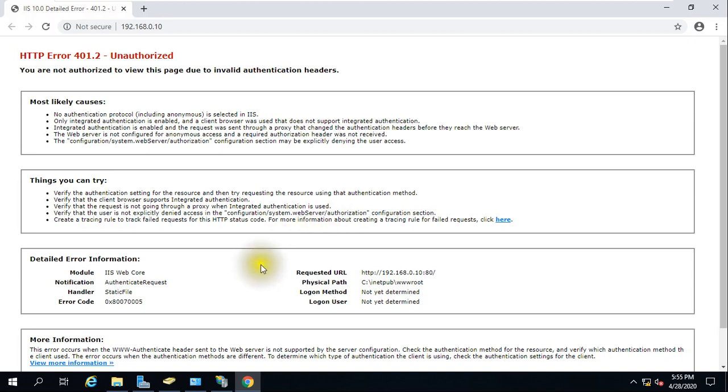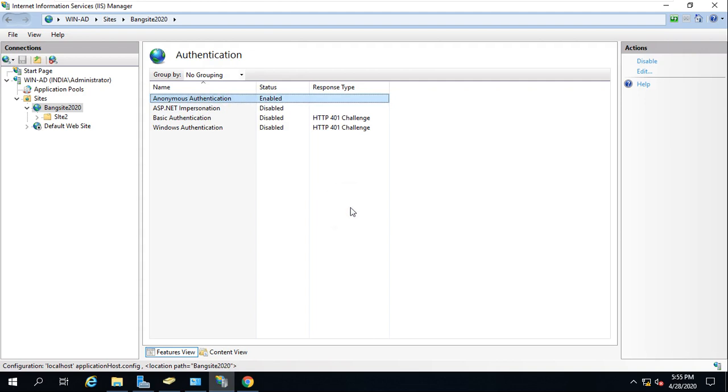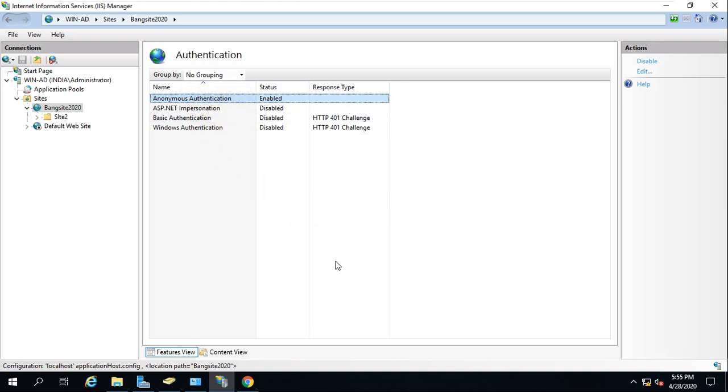So very simple guys, you can check this authentication from here and fix this error. I hope this is not a very big problem or big challenge. Very simple, just look at authentication whether it is enabled or not and fix there.